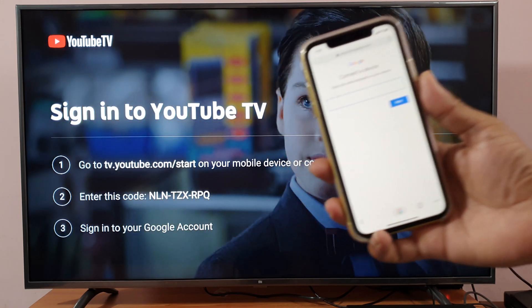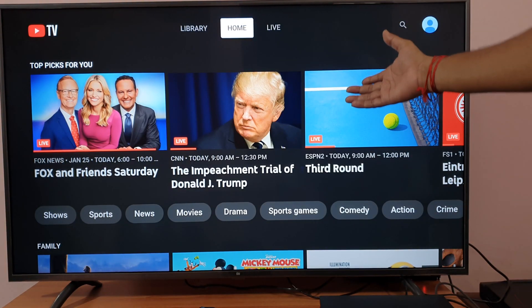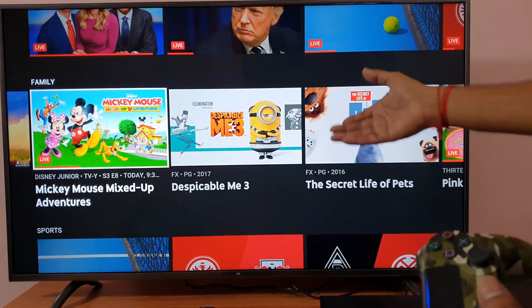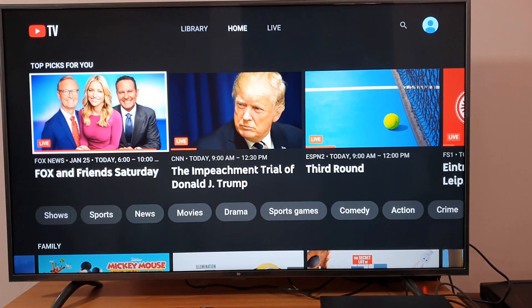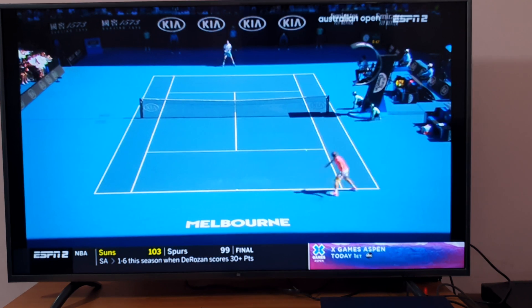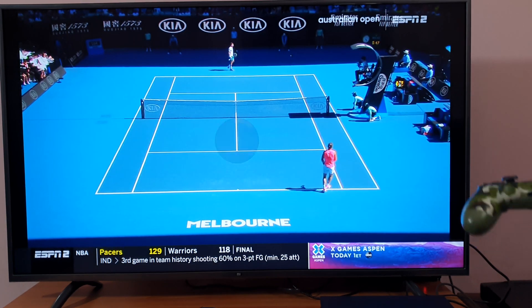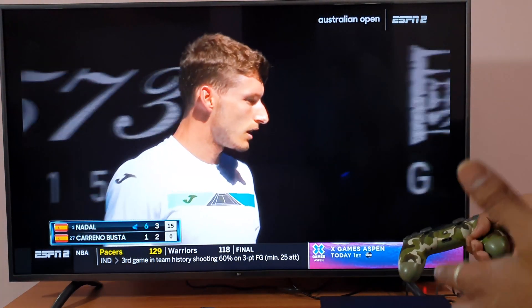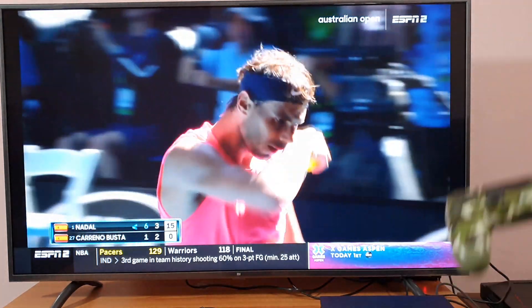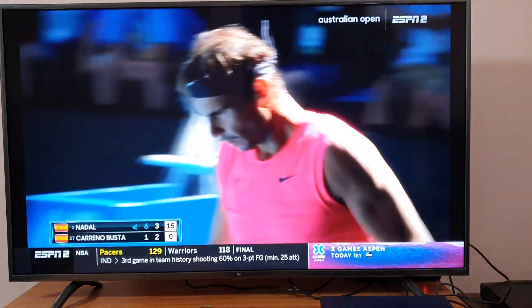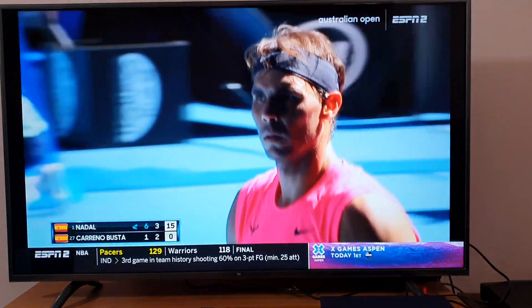So I am just going to enter that. Once you have given the code, now I am able to watch YouTube TV on my Fire HD 10. This is the way you can watch YouTube TV on your Fire HD 10. That's it, thank you so much for watching. Please share your comments and feedback. Thank you, bye.